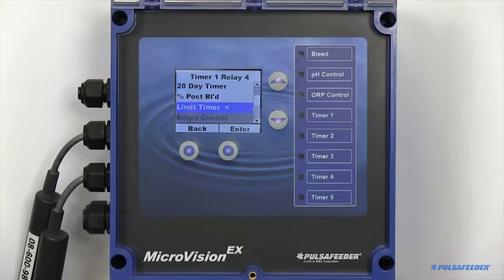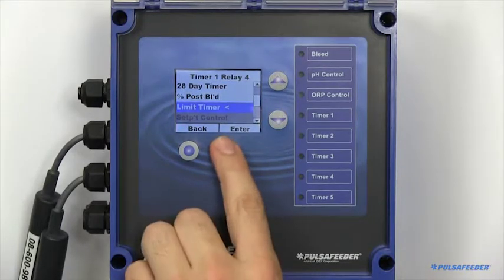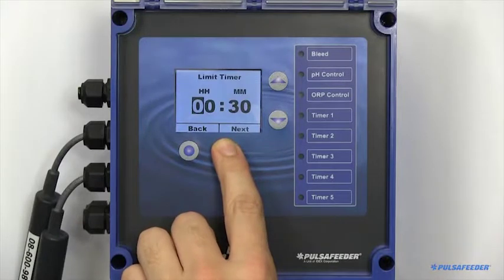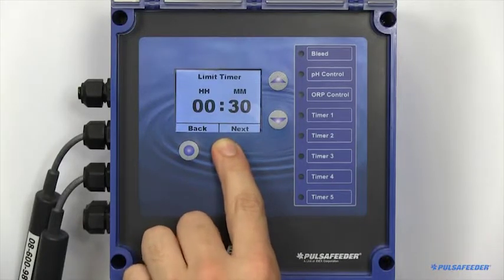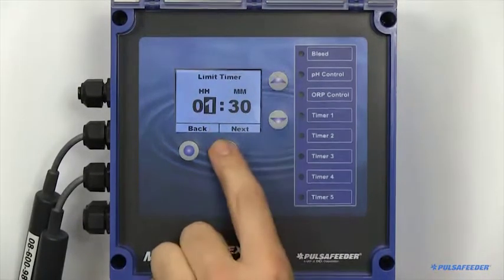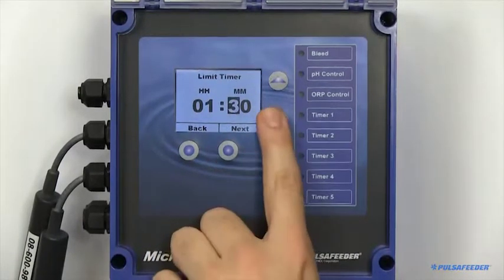A limit timer, also known as a bleed and feed timer, will mirror your bleed relay. This timer also has its own independent limit timer.